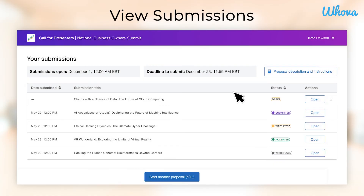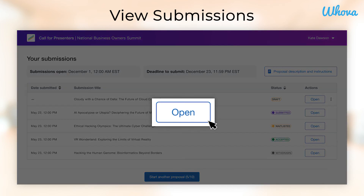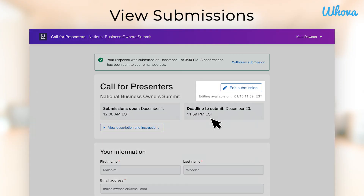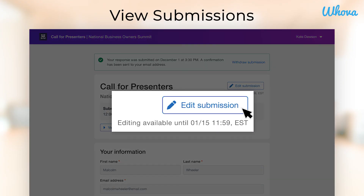To view an individual submission, click Open. Here, you can view all of the submission's details. Additionally, if the event organizers have allowed the ability to edit submissions, you will be able to do that here.